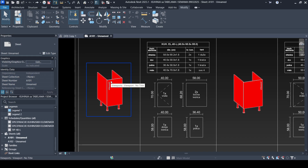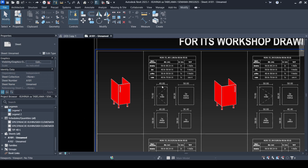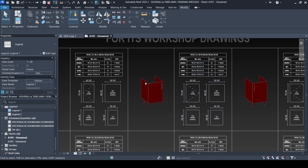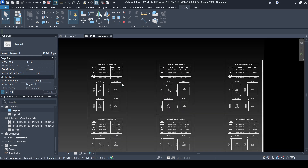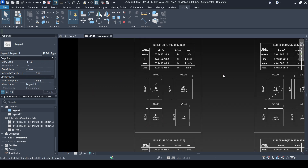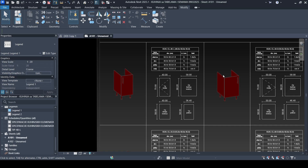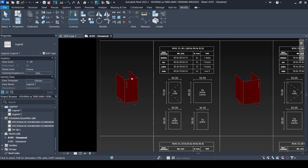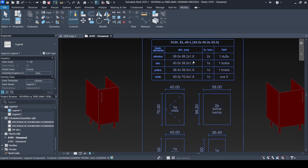The important thing, especially for me when creating kitchens and when I want to send shop drawings to the manufacturer, is that the main advantage of this family is that we create these shop drawings with just one click. This is the legend from this family type — we create it with just one click.